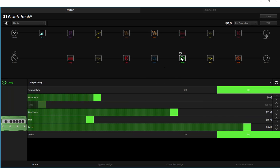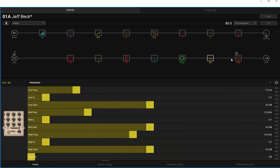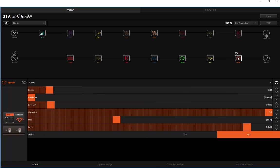Delay - quarter notes at 80 beats a minute, 6% feedback, 25% in the mix. That's going to be the same. And 0.8 on the decay for the reverb, and the mix 30% in it.